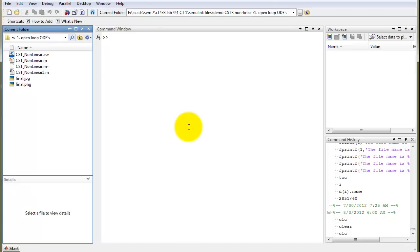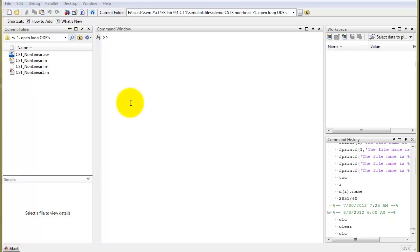First, we shall try an open loop simulation of the system. We feed the dynamic function into a MATLAB function and then solve the ODE for a time period of 1500 seconds. This helps us find the constants related to the system. Please ensure that proper units have been used for these constants both in the function and in the script. We have the CST_nonlinear.m file, which is the function describing the dynamic function given in the PDF.